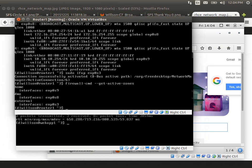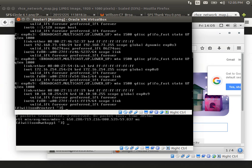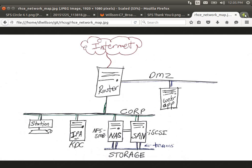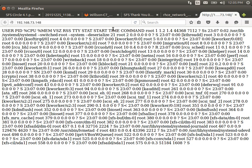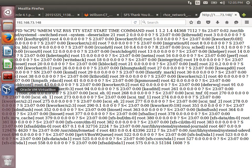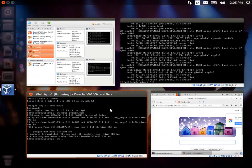And since Router1 is bridged, my host machine — the fourth machine in this test network on that invisible physical section — should be able to browse to Webapp1. What is its IP address? The IP address is 73.148. Let's go to the browser on my physical machine and browse to 192.168.73.148. And that mess is actually the web from Webapp1.